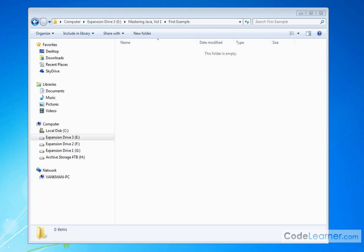Hello, welcome to this lesson of Mastering Java. I'm Jason from CodeLearner.com, and here we're finally going to type in and compile our very first Java program.